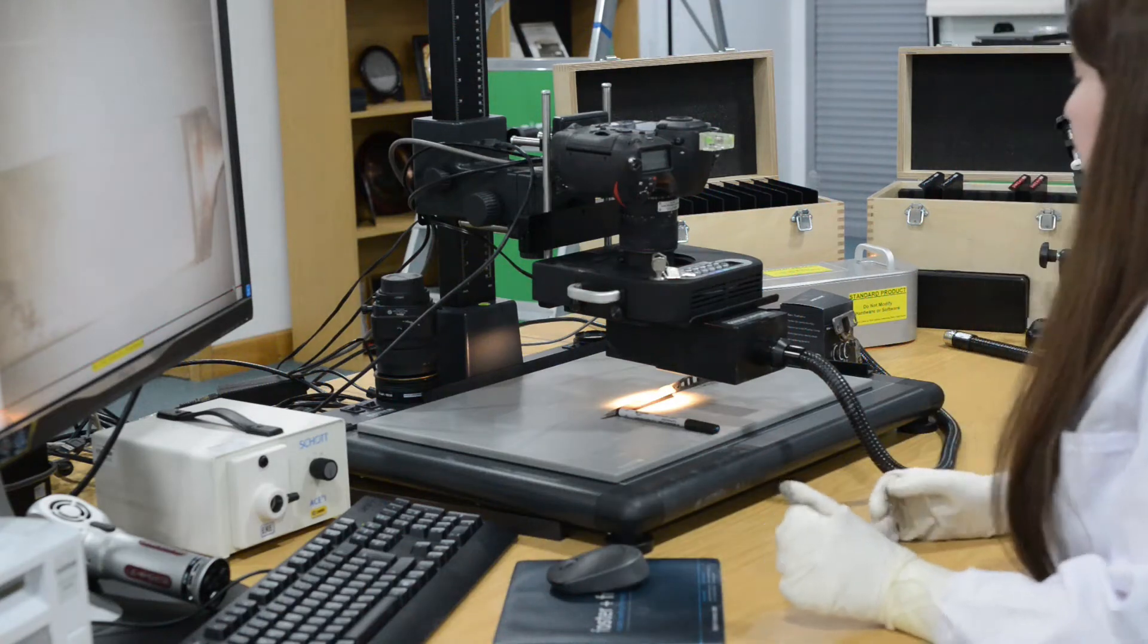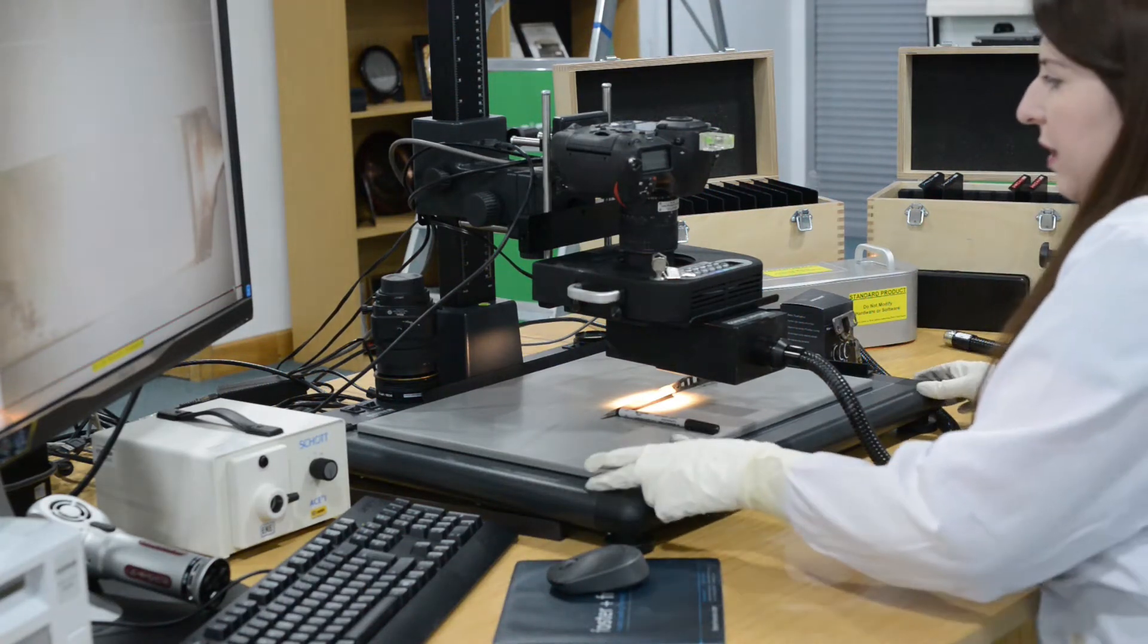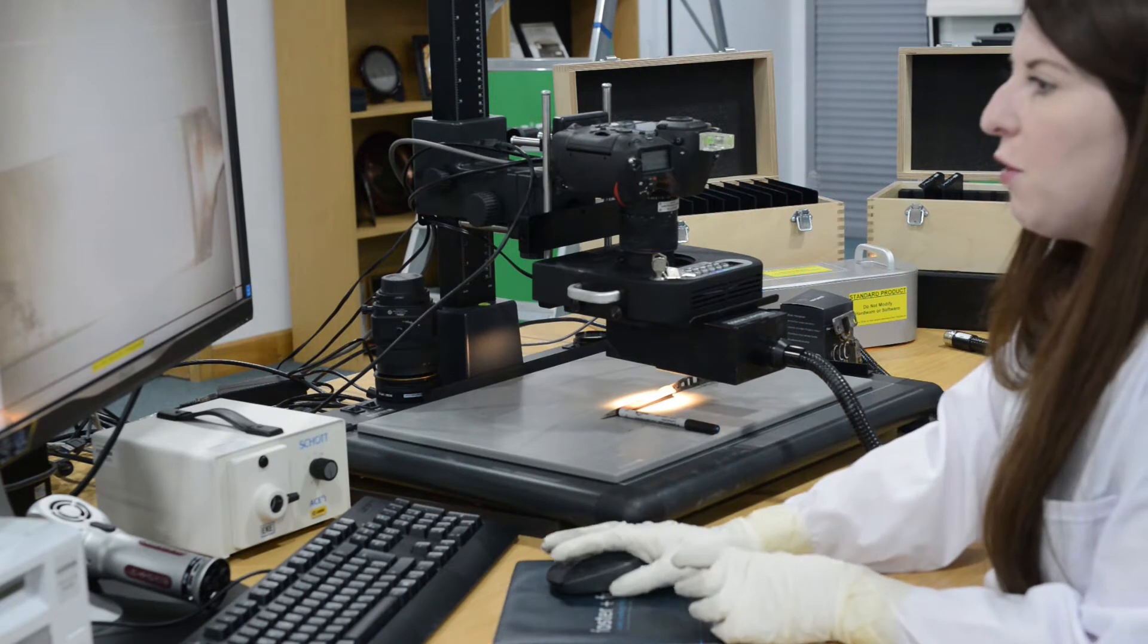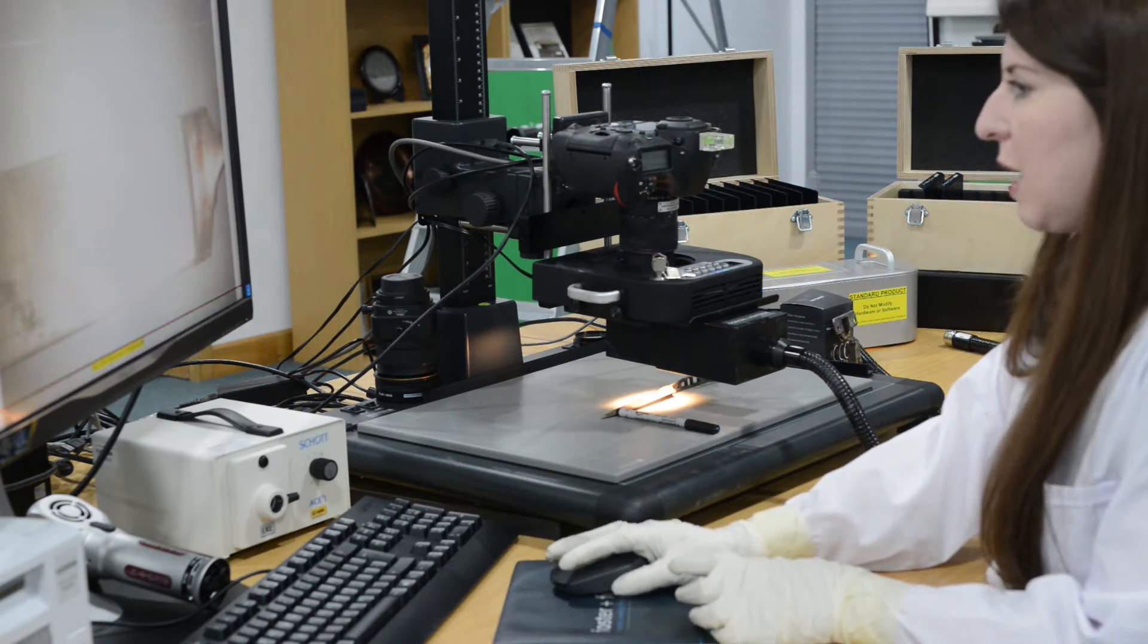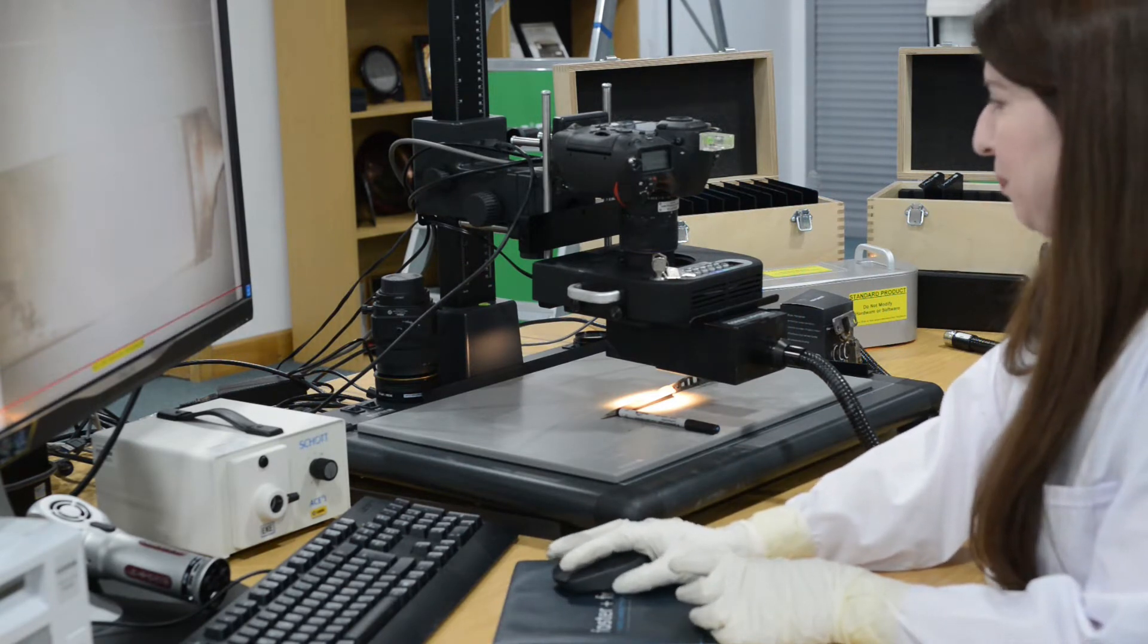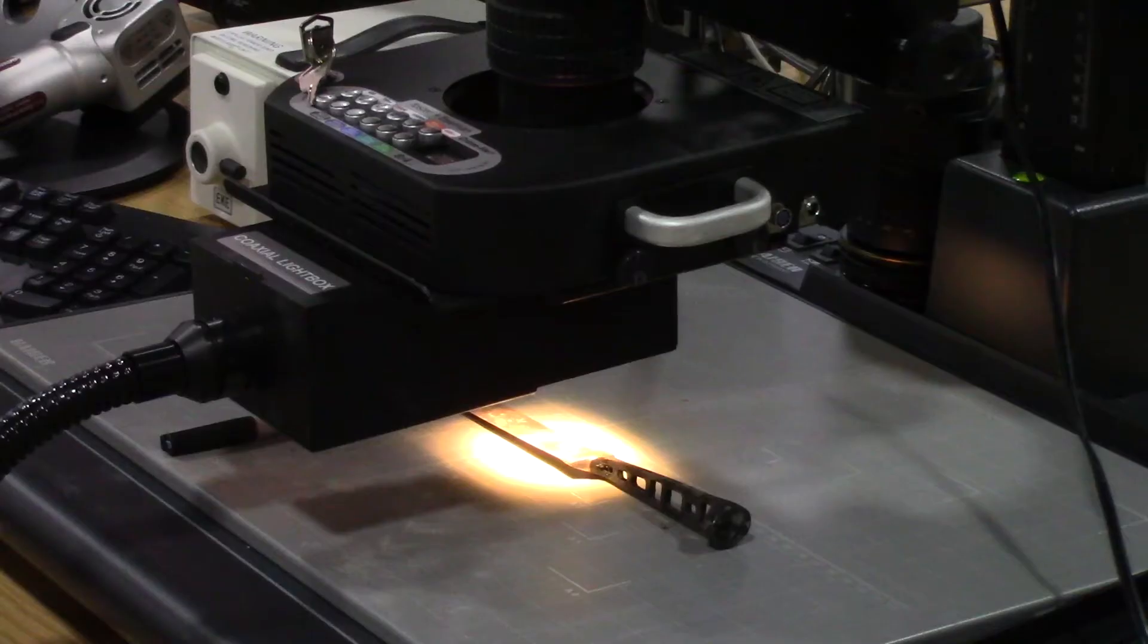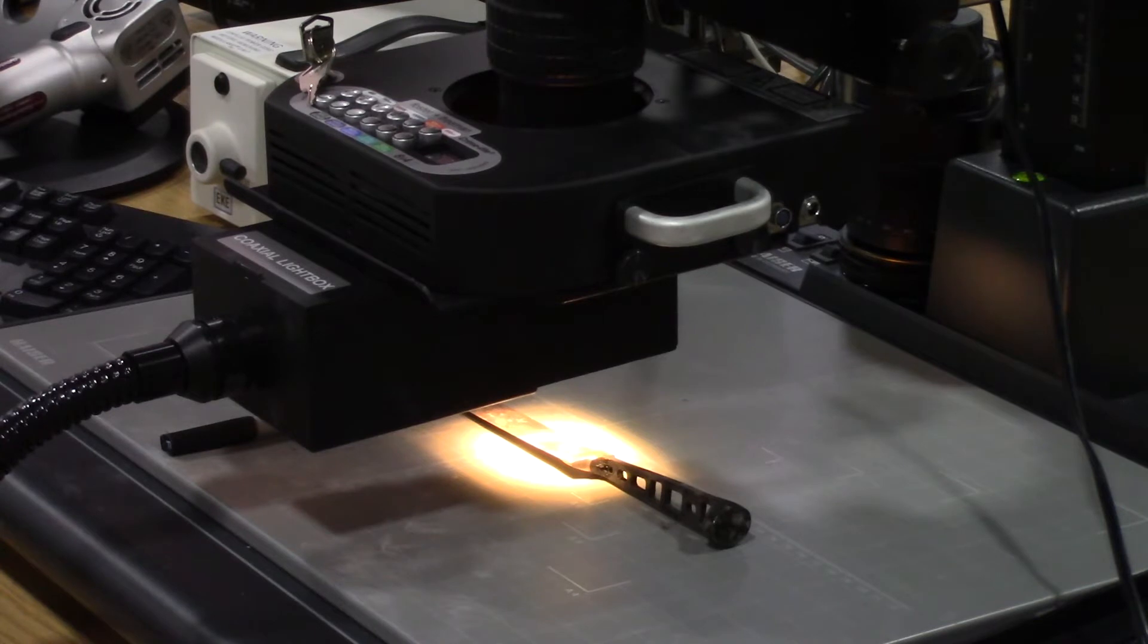So here we have our DCS-5 system. This is our system for imaging finger marks and other types of evidence. But today we're going to use it to have a look at some pieces of evidence that have come from a burnt crime scene.